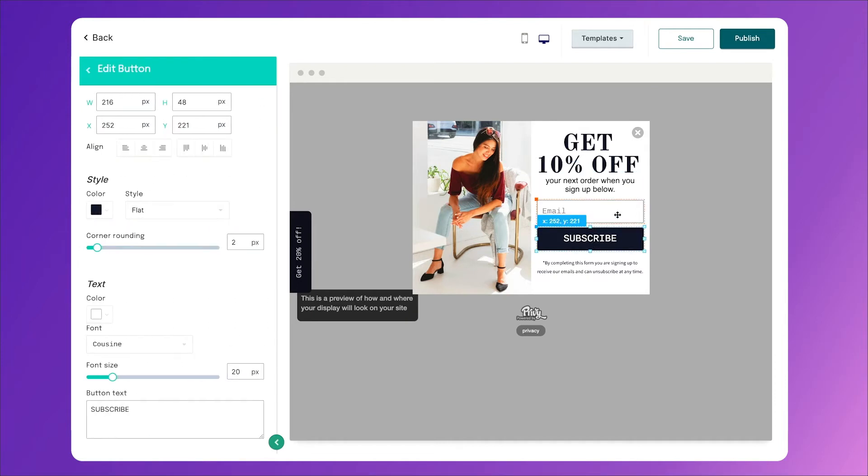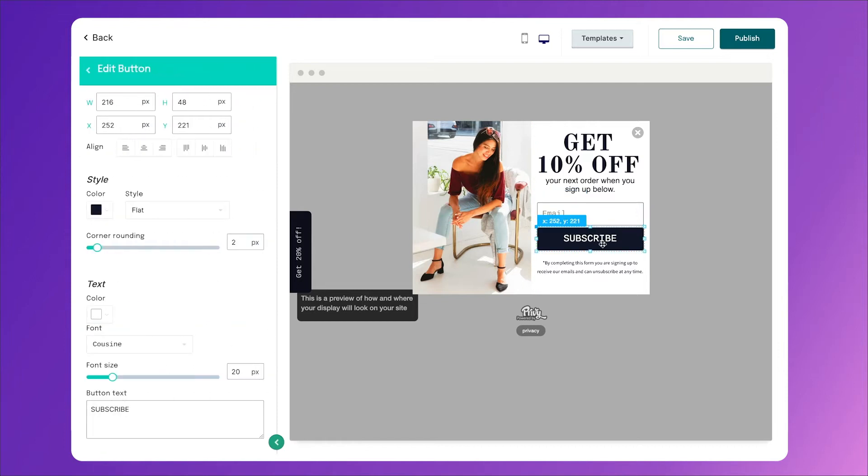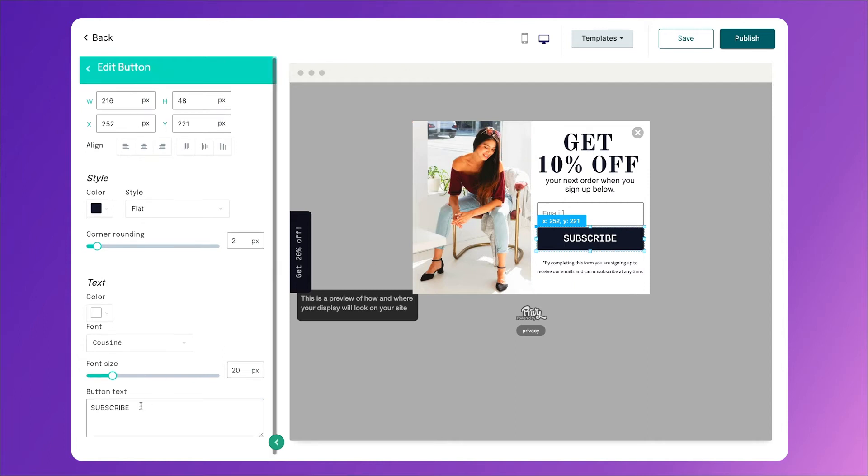Next, we've got our form field, our subscribe button, and an image. Now for subscribe, when you're offering a discount, I really like to say 'reveal now' or 'claim offer' or something that tells them that they're going to get the code immediately. So you can click on the button, scroll down and change the text.